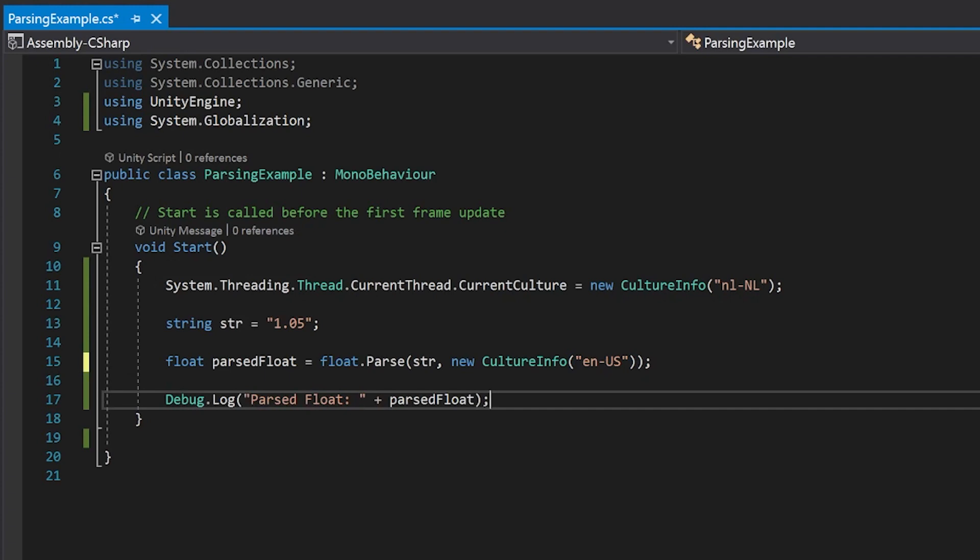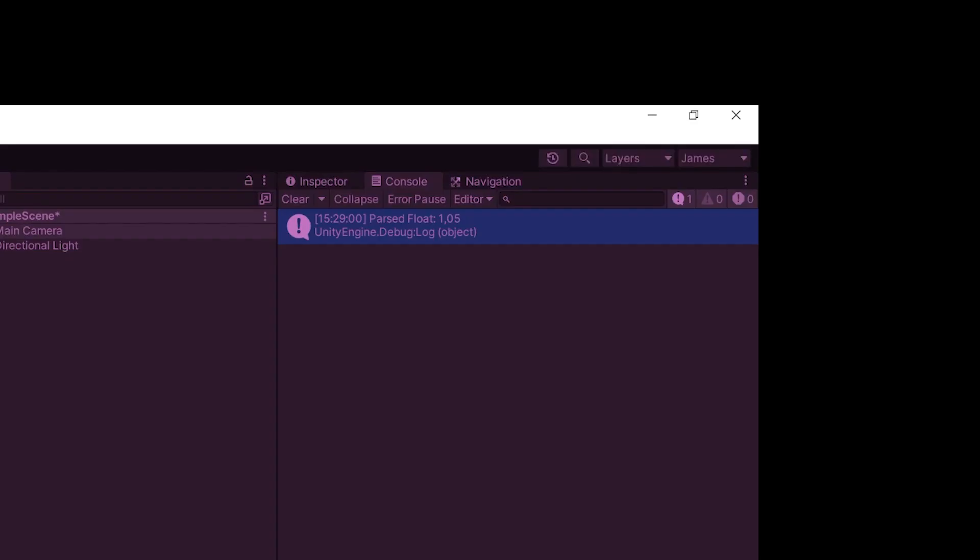Now let's save this and give it a go. Now when you press play, you can see that it's been parsed correctly.